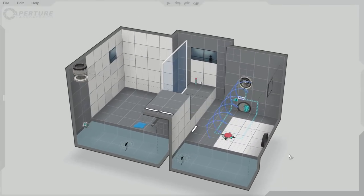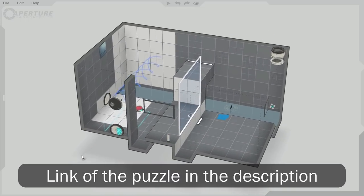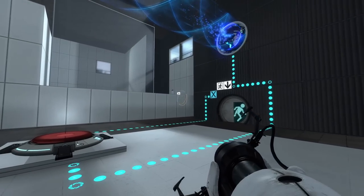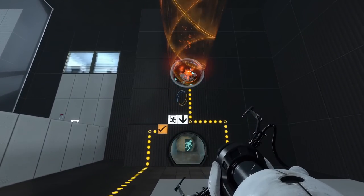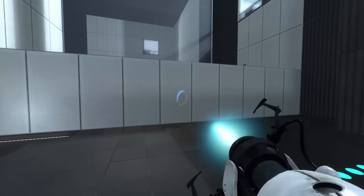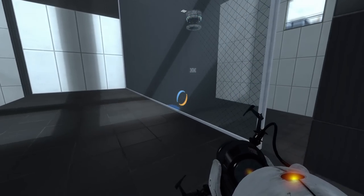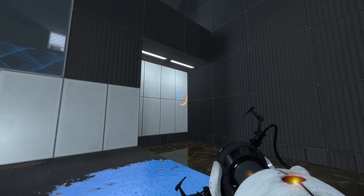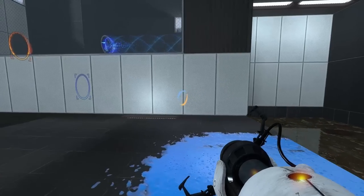If you own Portal 2 and want to try to solve my puzzle before I spoil the solution, the link is in the description. So as soon as you enter the room, the first thing you see is a button that opens the exit door and inverts the polarity of the tractor beam. After portaling to the middle of the room, you find another button that drops a box that falls in the goo right away.